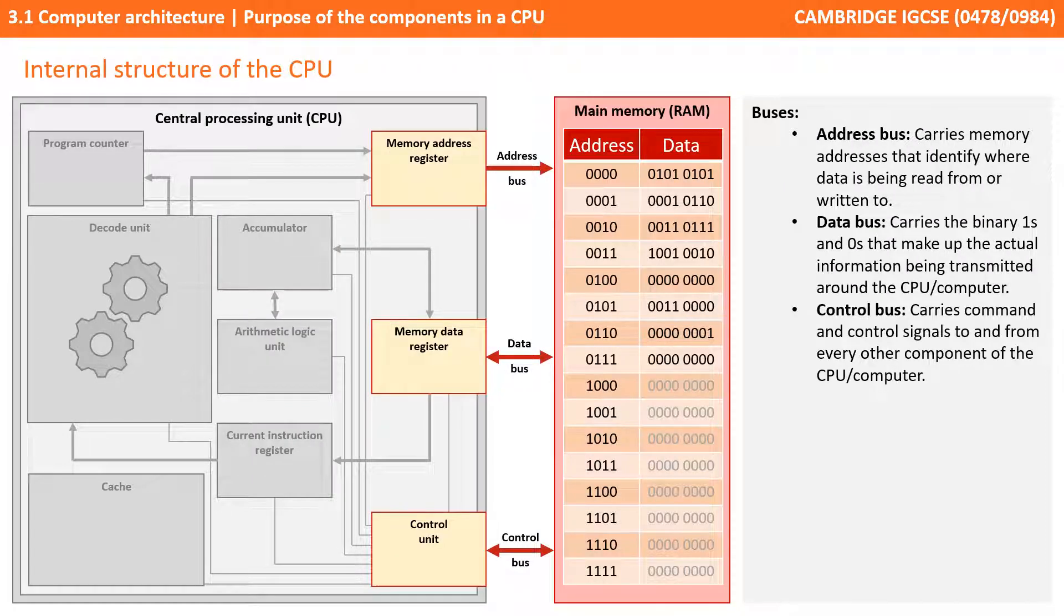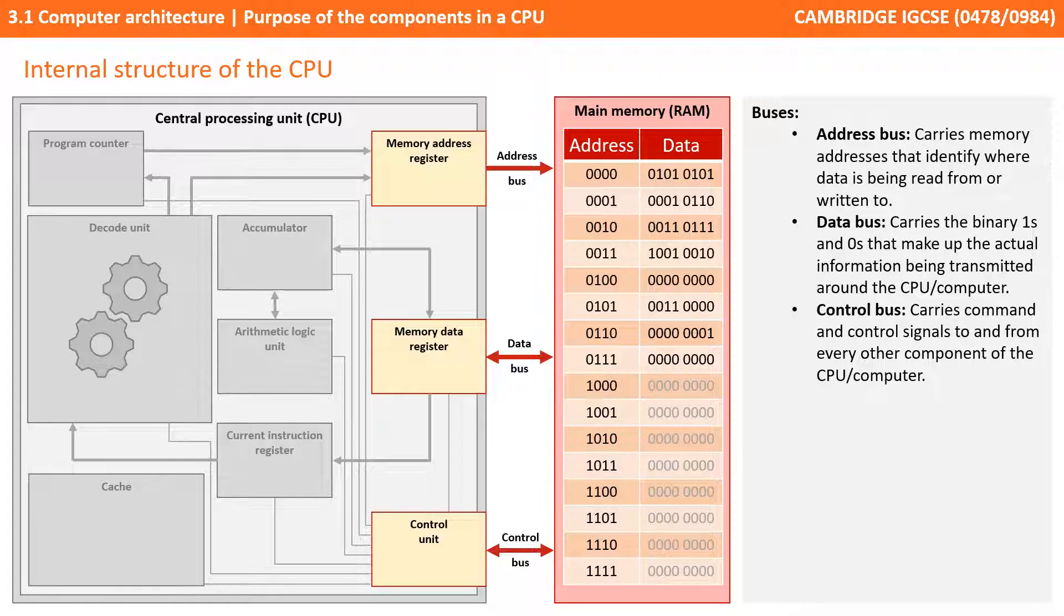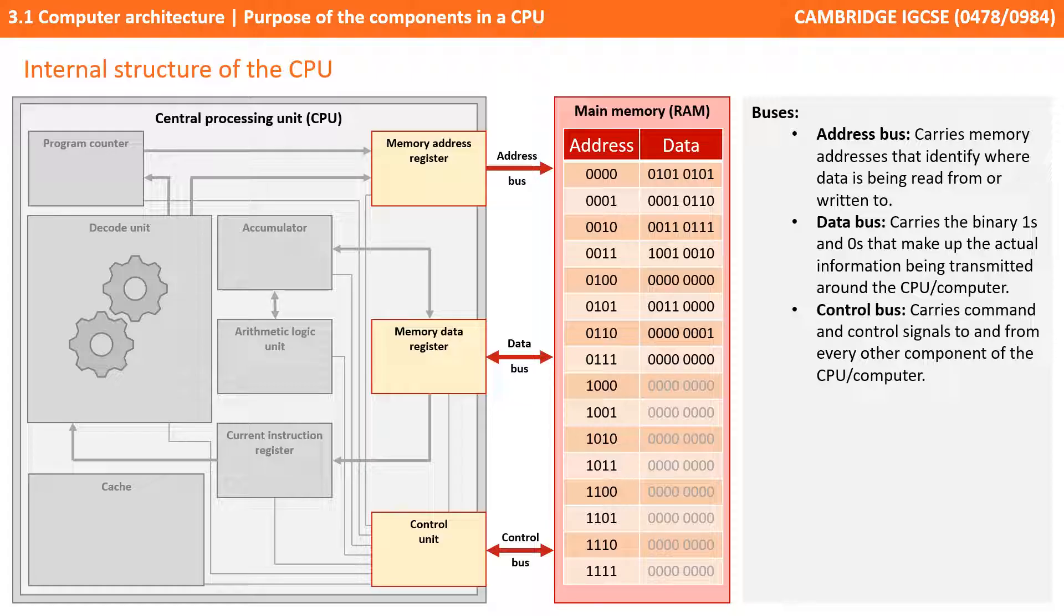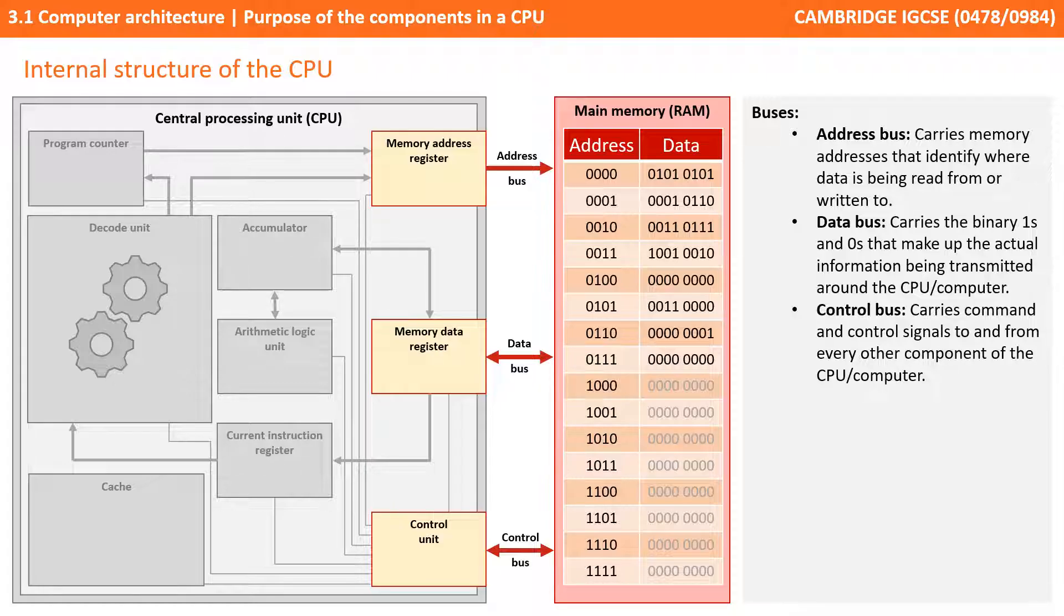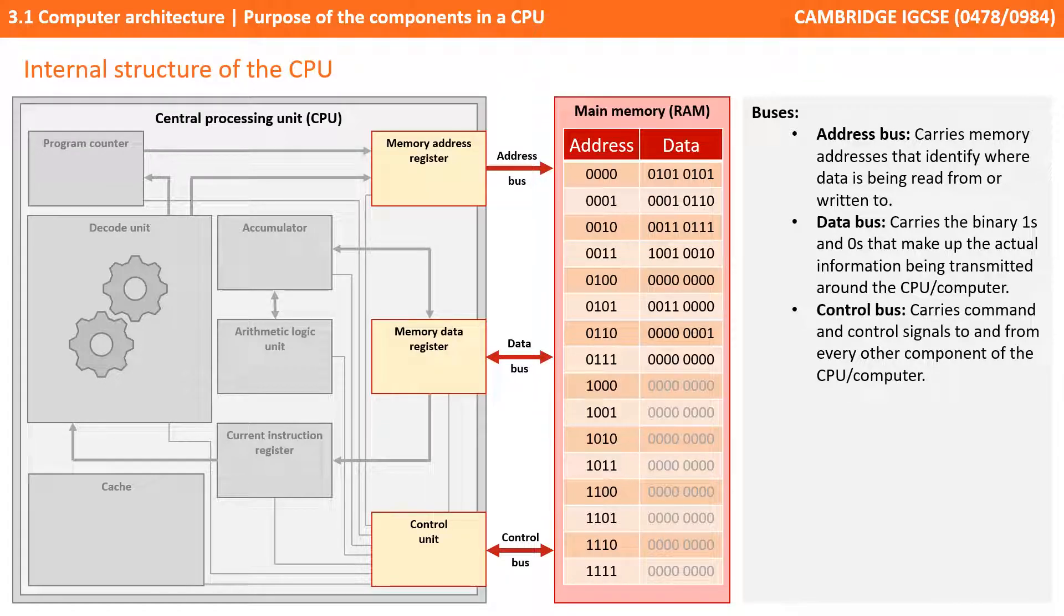We've been talking about the various buses as we've been discussing the other components of the CPU, but let's go through each of them now. The first to talk about at the top is the address bus. You'll notice this is unidirectional, meaning information only flows in one direction, and that's from the processor to main memory. The address bus is responsible for carrying the actual memory addresses that identify where data needs to be read from in memory or where data needs to be written to in memory.